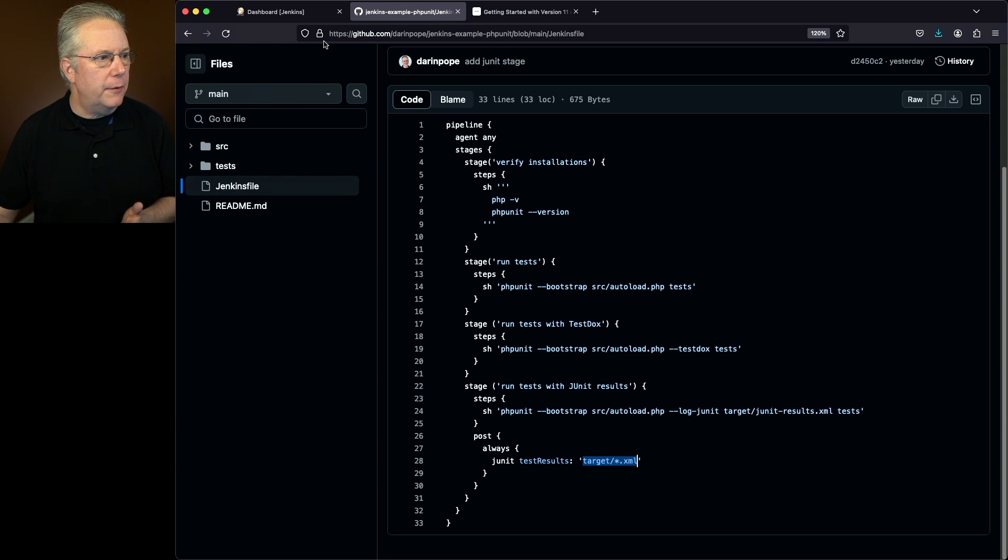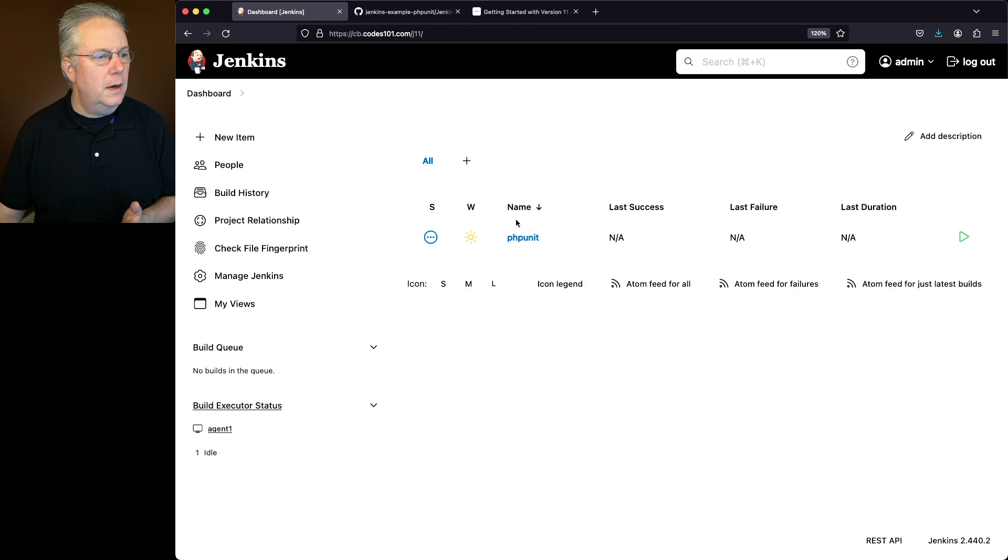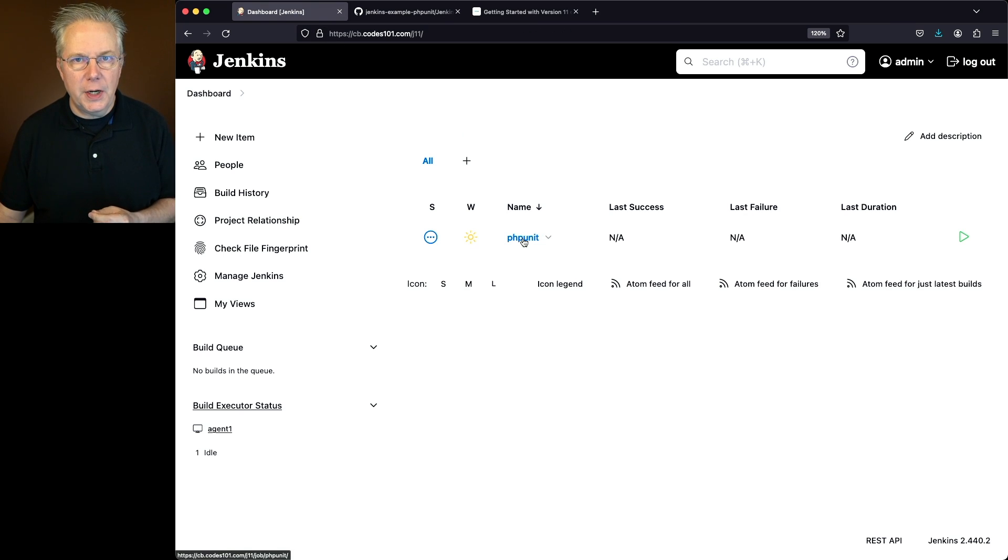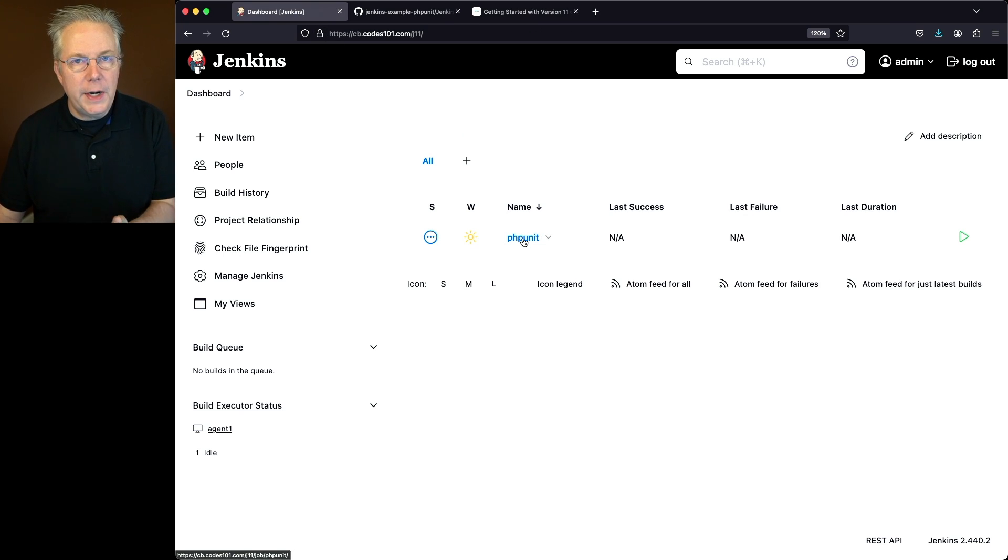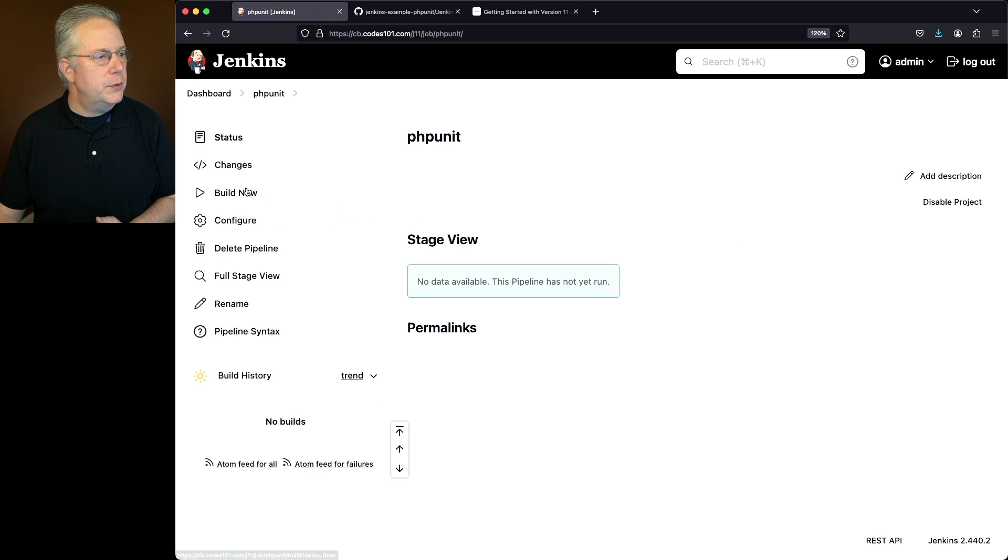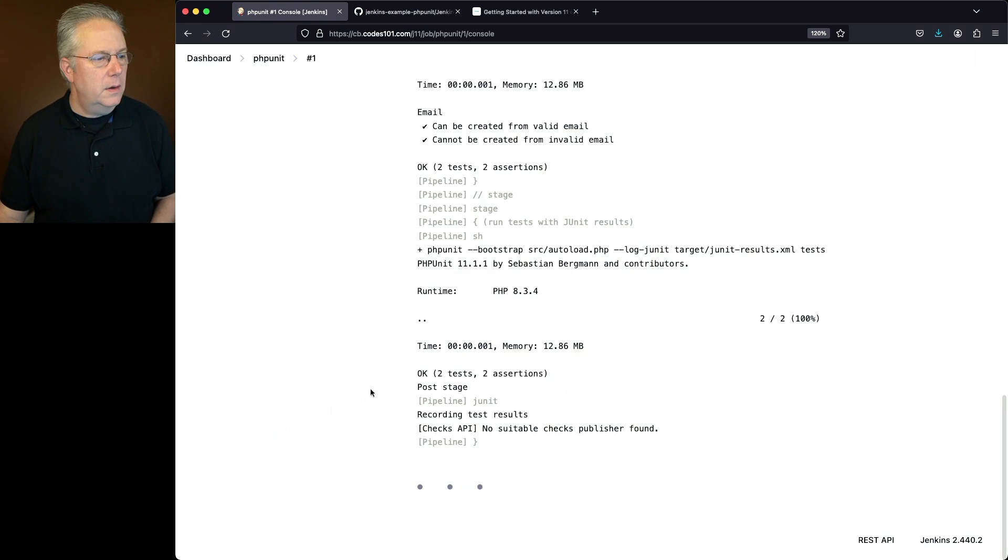So let's go back over to our controller and let's run our PHPUnit job. This job has been set up and is now pointing at the Jenkins file. So we'll go into it and click on build now.